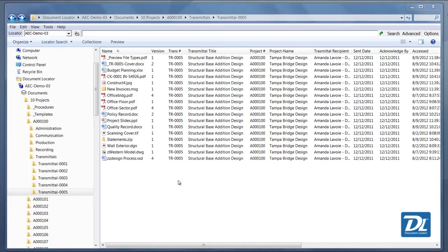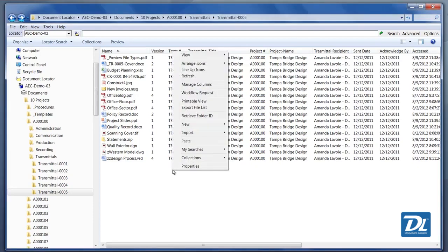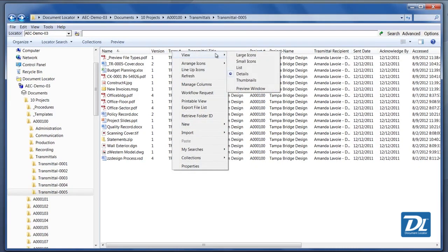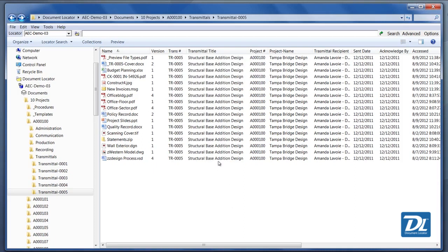To access preview, either right-click in the white space, select View and Preview window, or you can quickly select Preview from the toolbar.